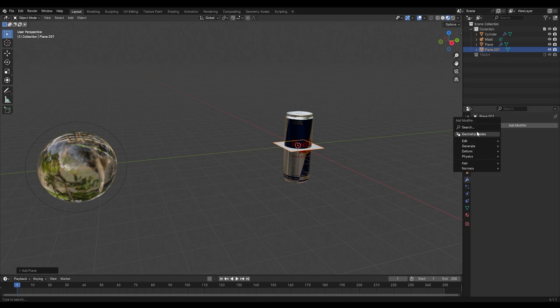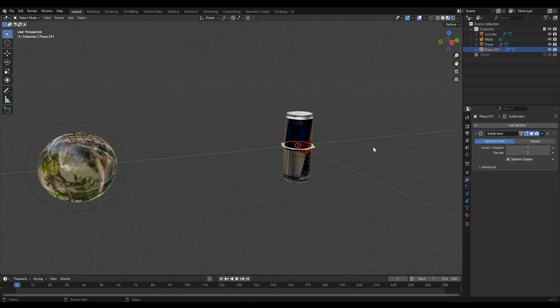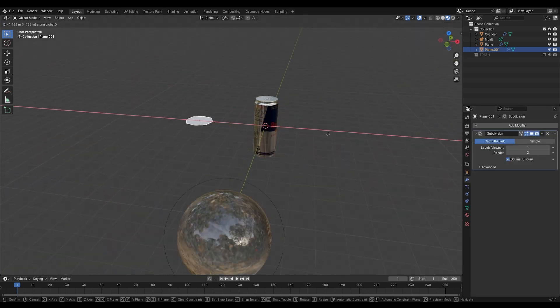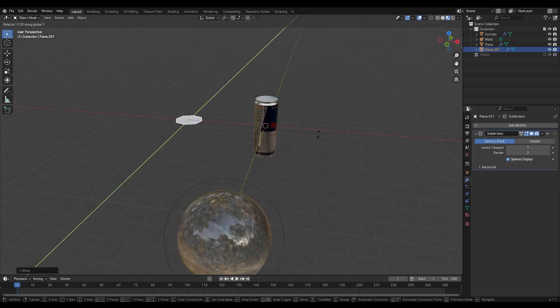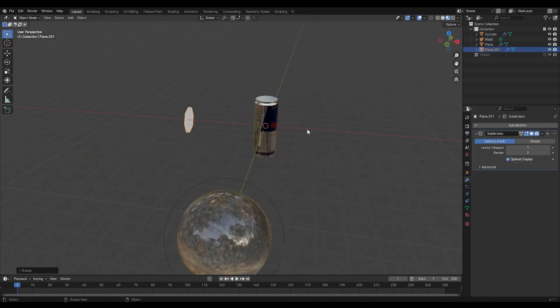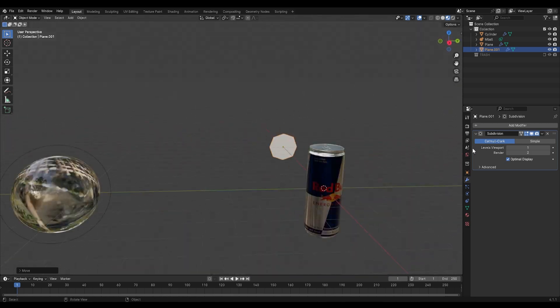Now I'll add in a subdivision surface modifier to a plane, this will be our emitter and I'll move it to the side.